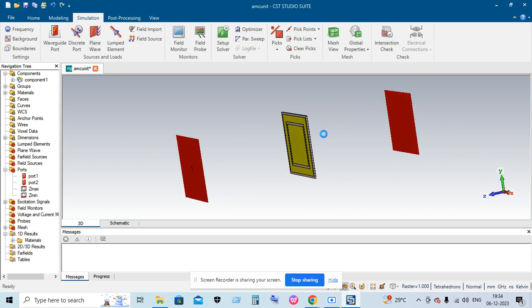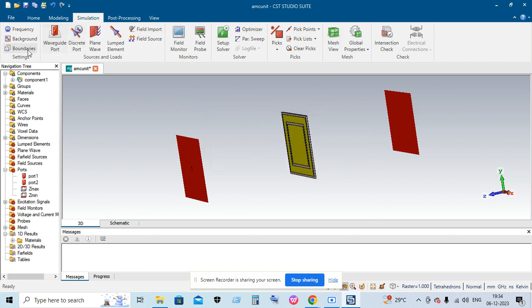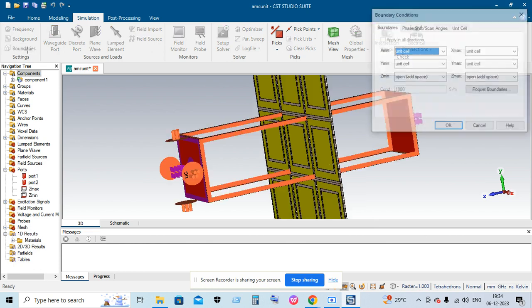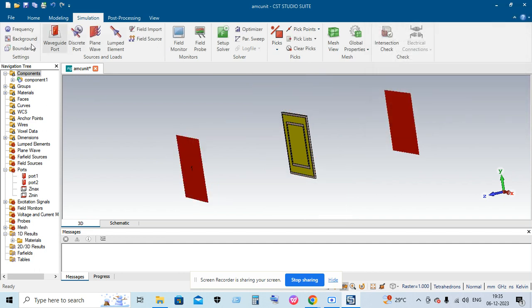Then you must go to Frequency and choose your minimum and maximum frequency. Then you must go to the Boundary Condition to ensure that X and Y both lie in the unit cell and Z lies in the open added space.